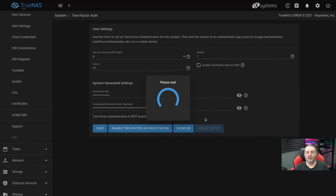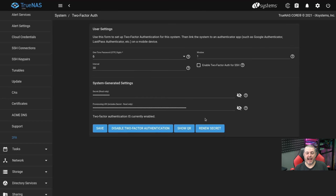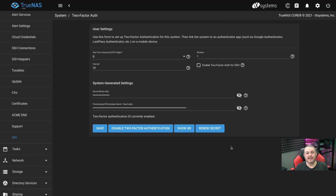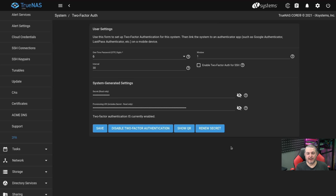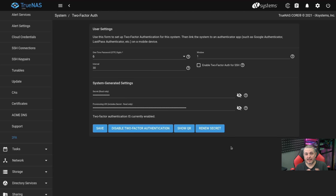I highly recommend you make sure when you set this up and hit Enable, open up maybe an incognito window or a different browser, try to log in, and make sure it works. That's really important.